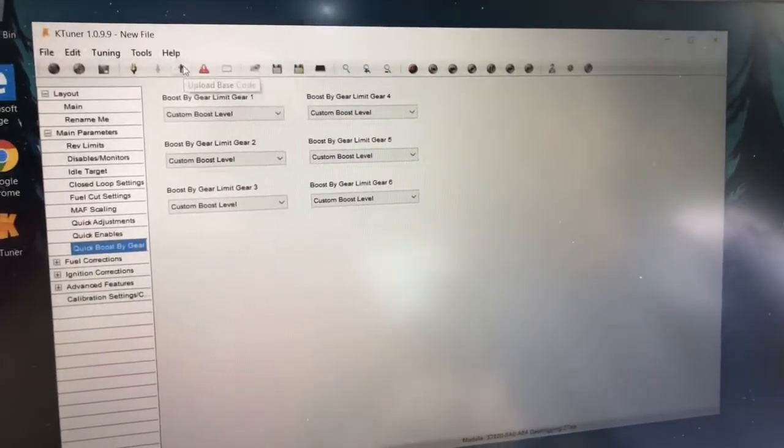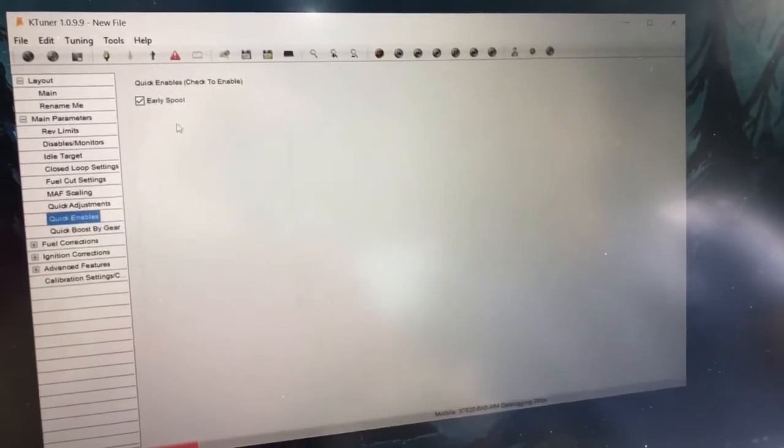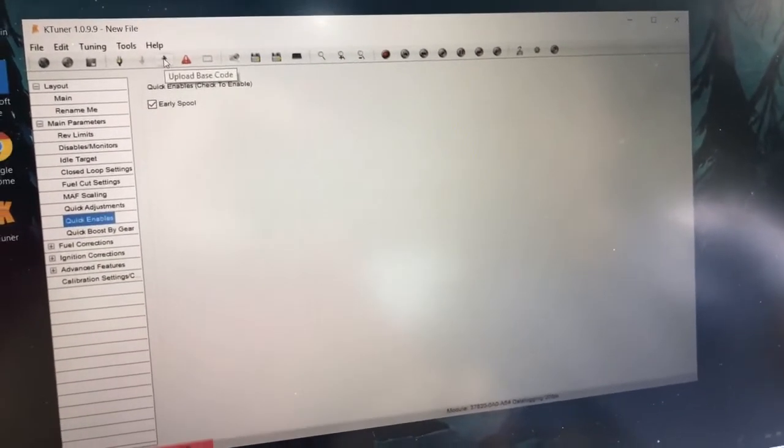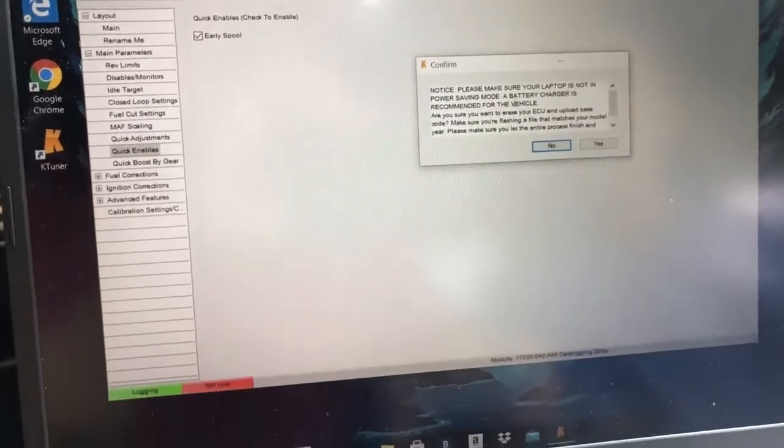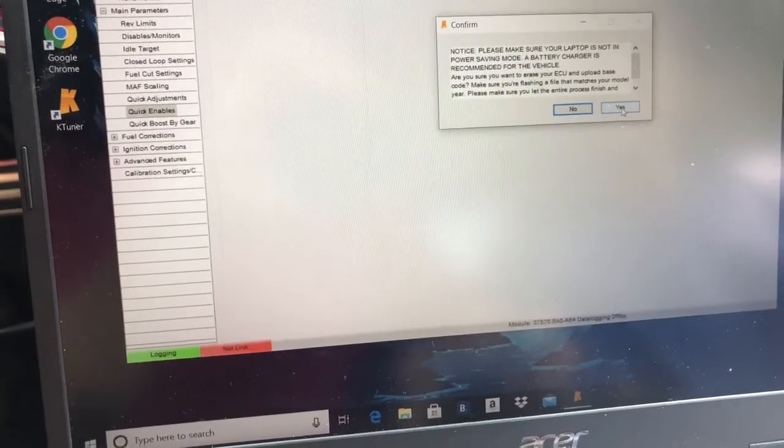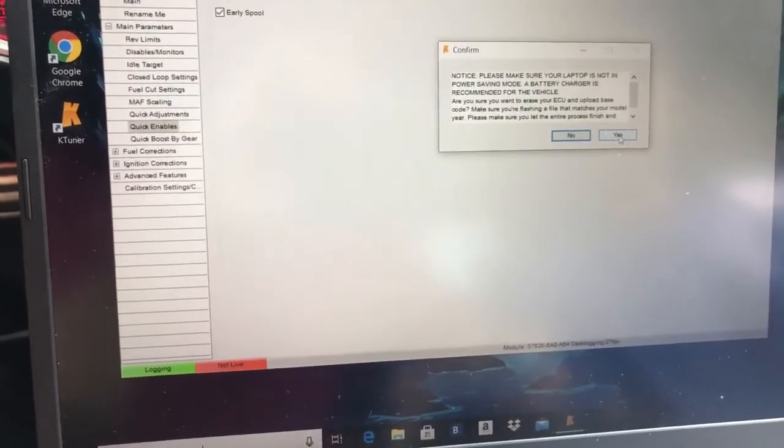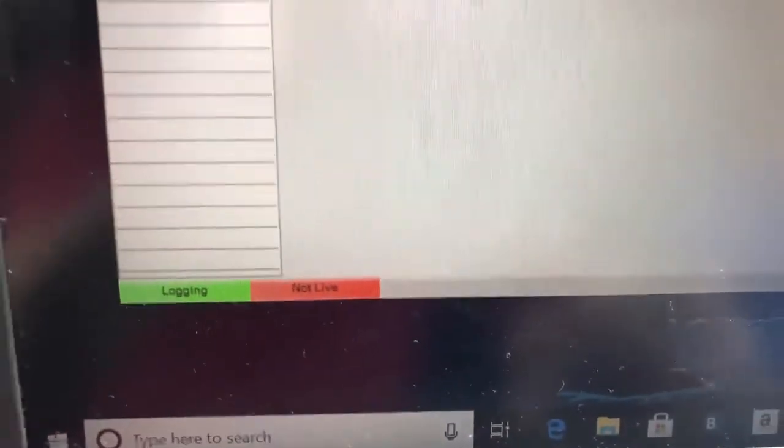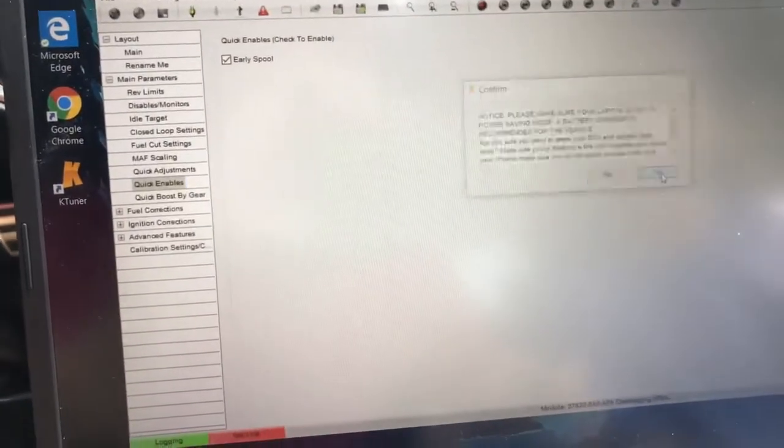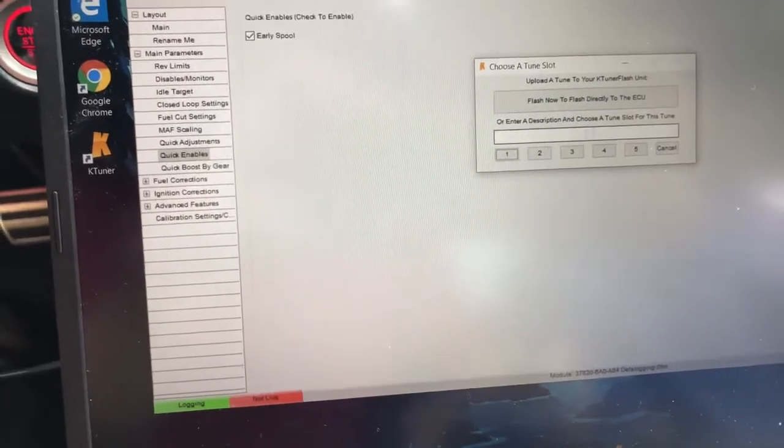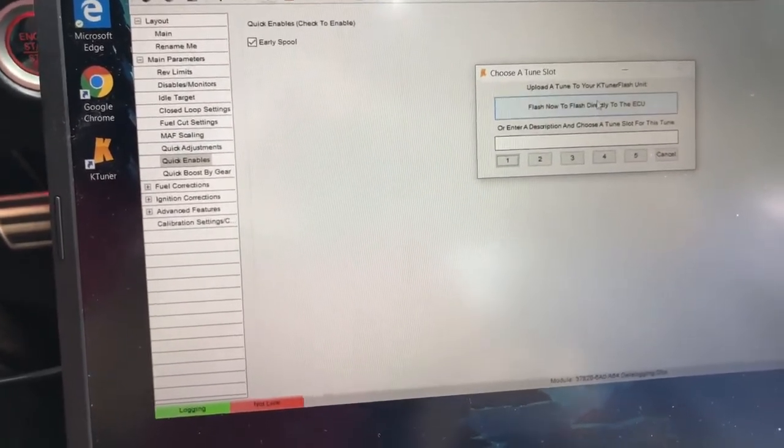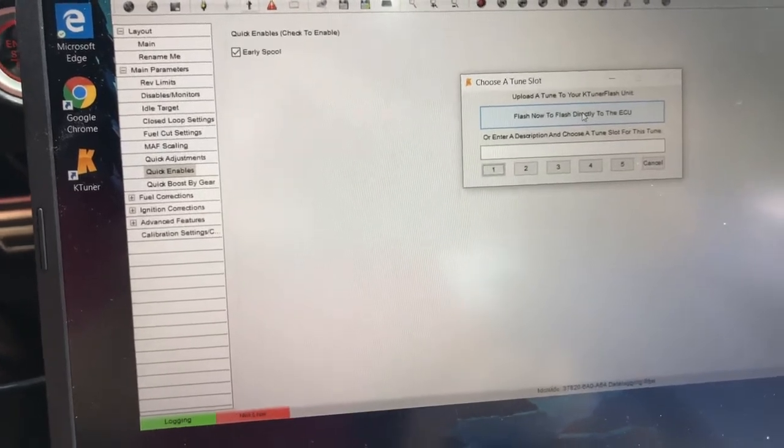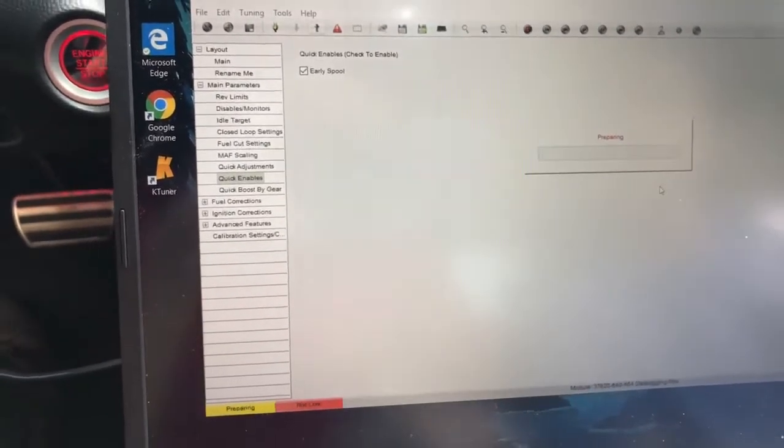So when you're done, you would just go to—I make sure early spool's on—okay. So it would go to upload basic code, and you just put yes. Make sure that laptop is charged enough and all that stuff. It's on, this Wi-Fi, whatever, you would know here, green. Yes, so this is if you have like the version two and all that stuff, you can have different slots. But I'm just gonna flash it directly to my ECU. And when it says preparing...